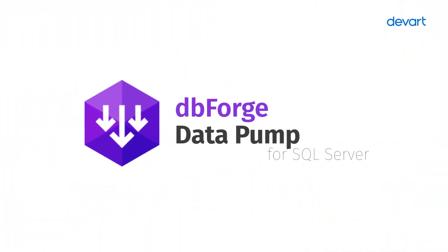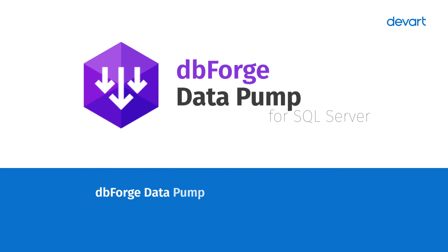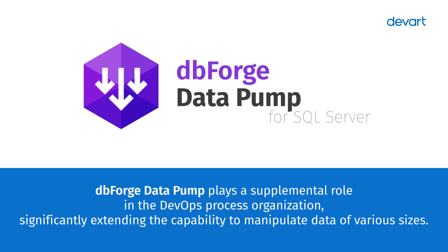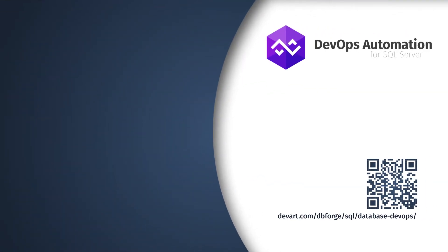dbForge Data Pump plays a supplemental role in the DevOps process organization, significantly extending the capability to manipulate data of various sizes. Just download dbForge DevOps automation solution for an organized, safe, and stable DevOps process in a seamless way.